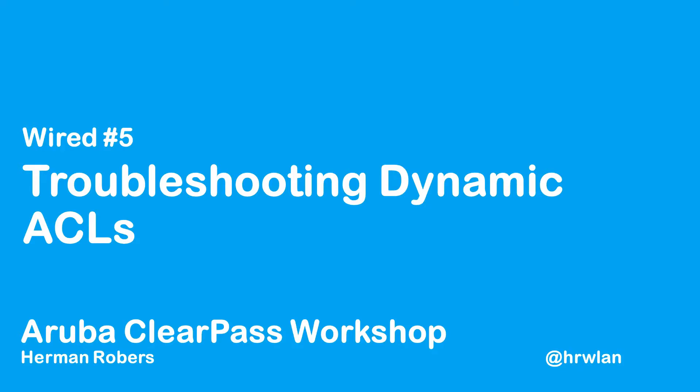Hello, Hermann here with another episode in the ClearPass workshop series where we build a ClearPass deployment from scratch and integrate with Wired Wireless Active Directory and much more.